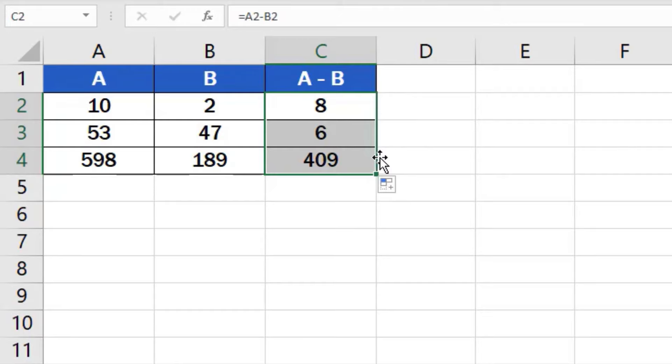And that's it. Well done, you've managed to subtract the numbers in all three rows.